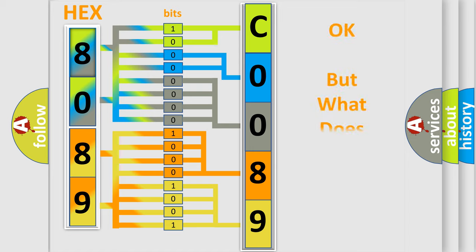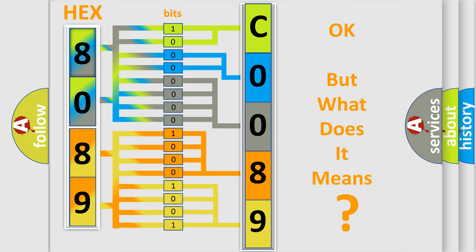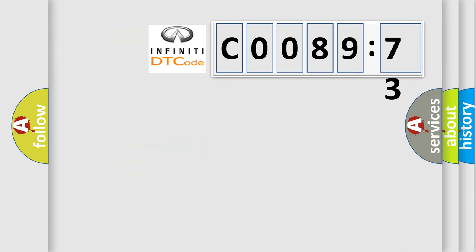The number itself does not make sense to us if we cannot assign information about what it actually expresses. So, what does the Diagnostic Trouble Code C0089:73 interpret specifically for Infinity car manufacturers?